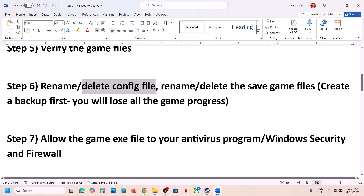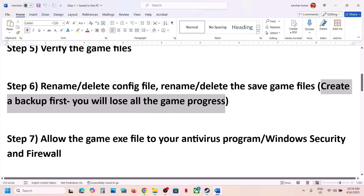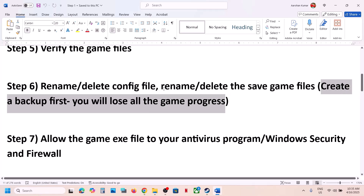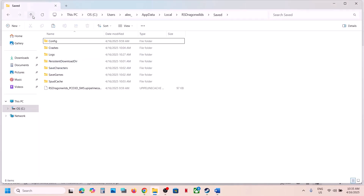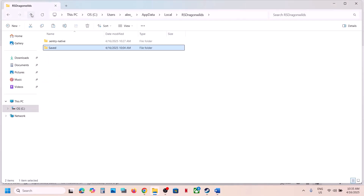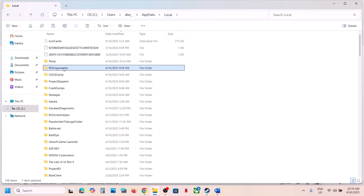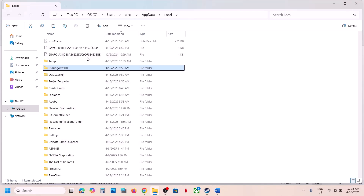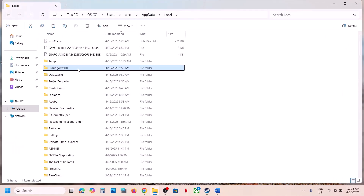If that's still not working, you can rename or delete the save game files, but create a backup first because you will lose all game progress and have to start from scratch. Go to the RS DragonWilds folder location, copy it, create a backup and paste it to the desktop. Once you have a backup, rename or delete the folder, then launch the game and check.